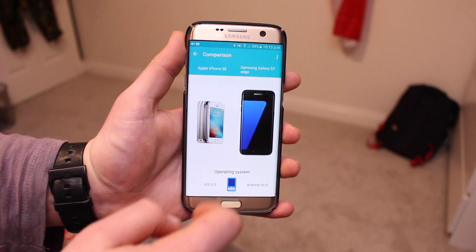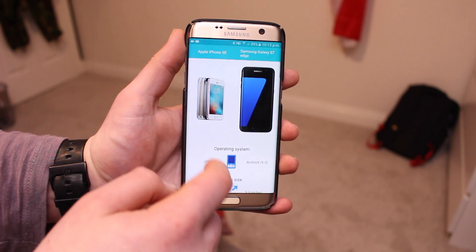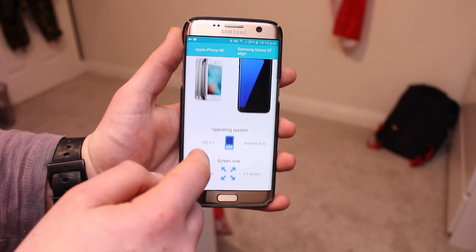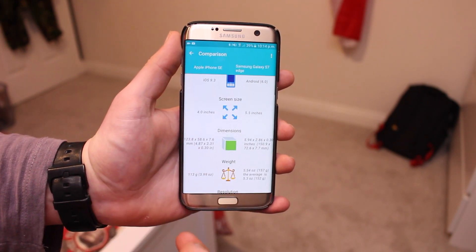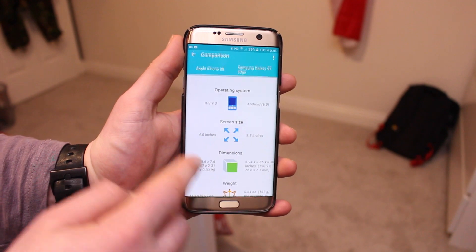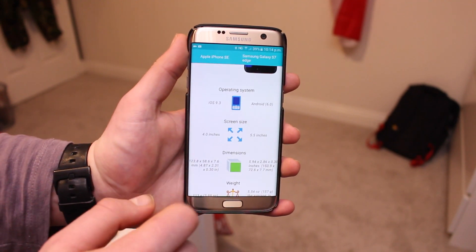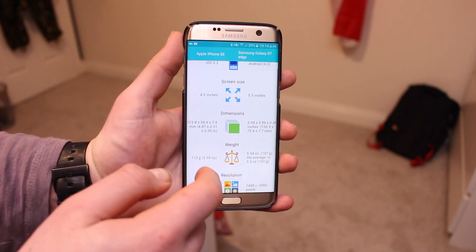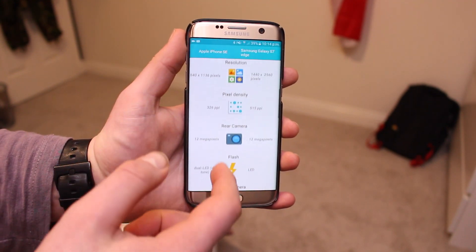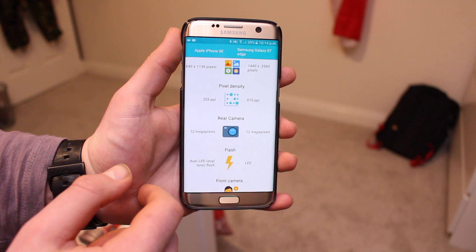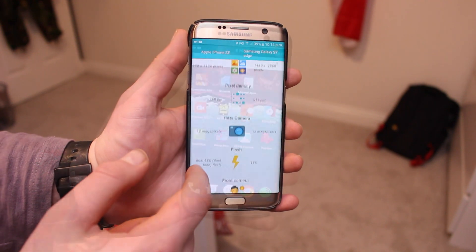It gets frequently updated with new devices — the new iPhone SE and the S7 Edge are already in the app so you can compare them side by side. You can also change between three different theme options, which is a really nice touch.